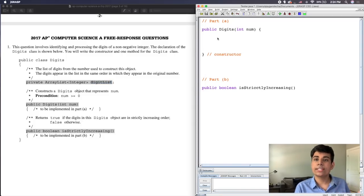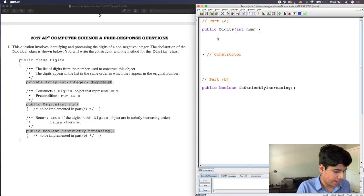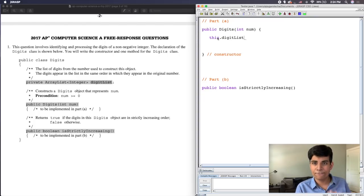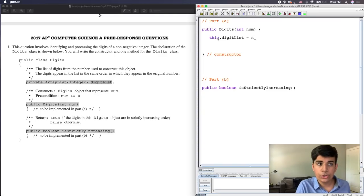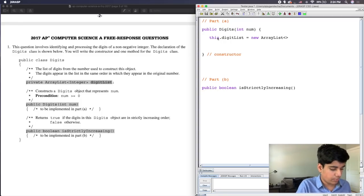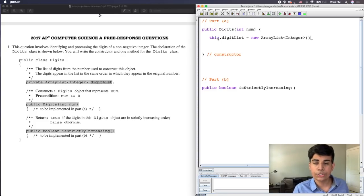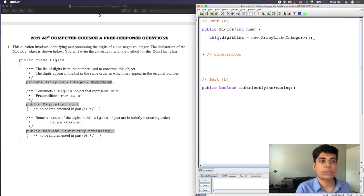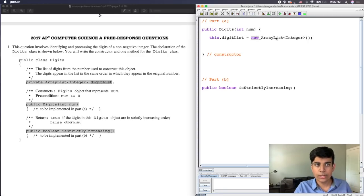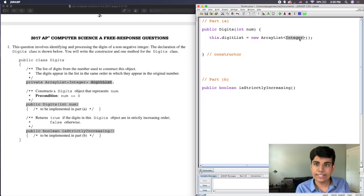The value I want to set digitList to is simply an empty ArrayList. So I type: this.digitList = new ArrayList<Integer>(); — using the new keyword, the ArrayList type, the angle brackets with Integer inside, open and close parentheses, and a semicolon. This is the basic syntax to create a blank ArrayList. Now that we've initialized digitList, we can start adding values to it.